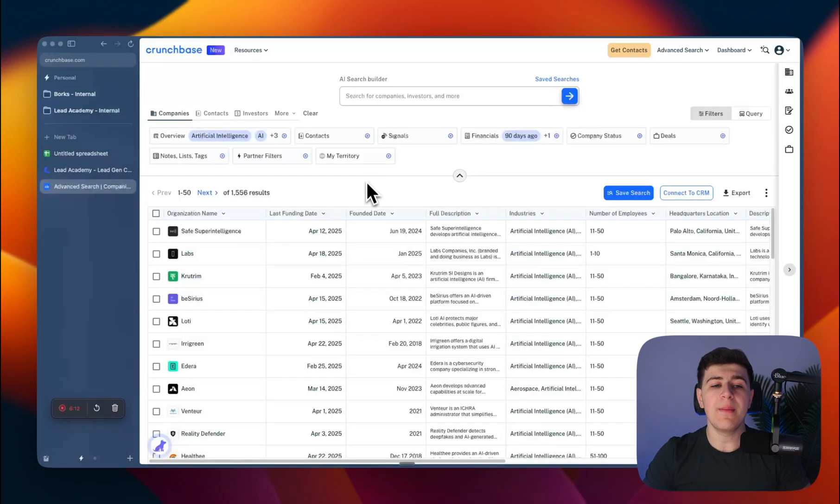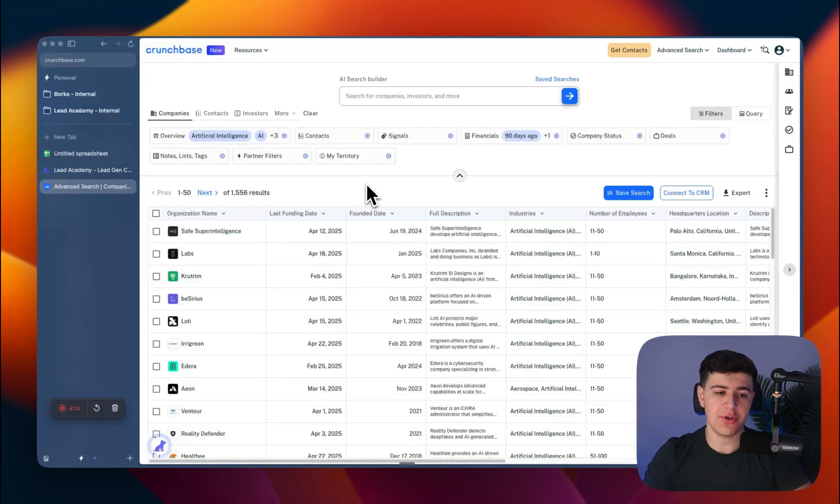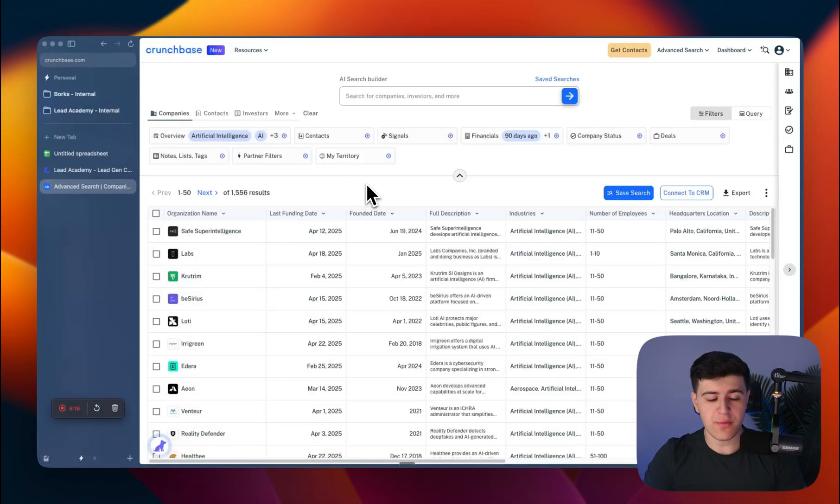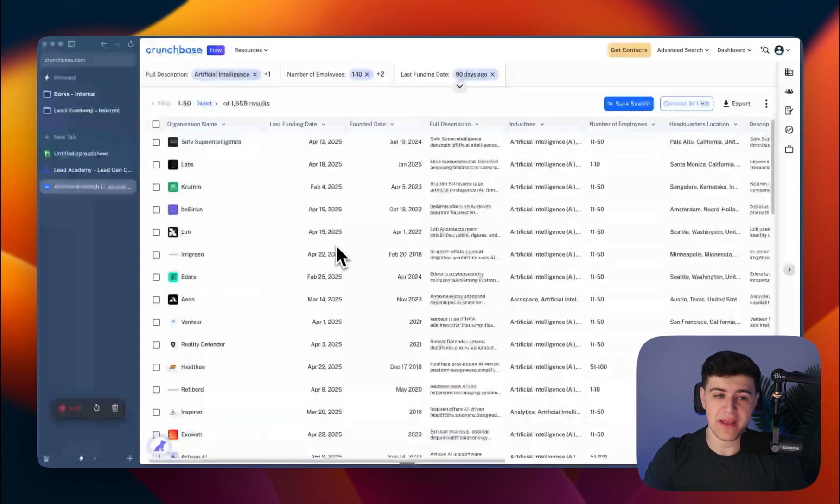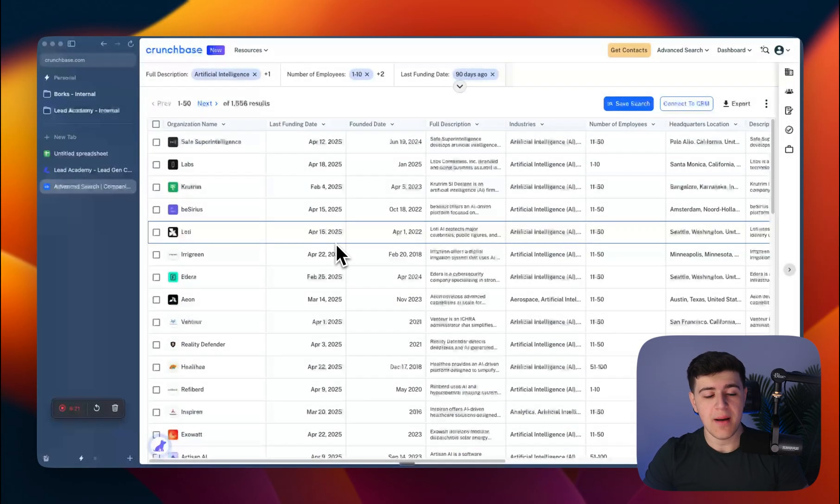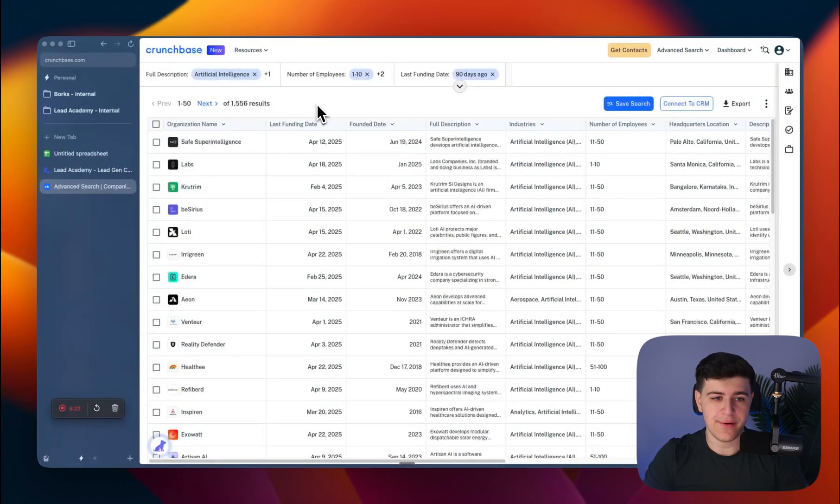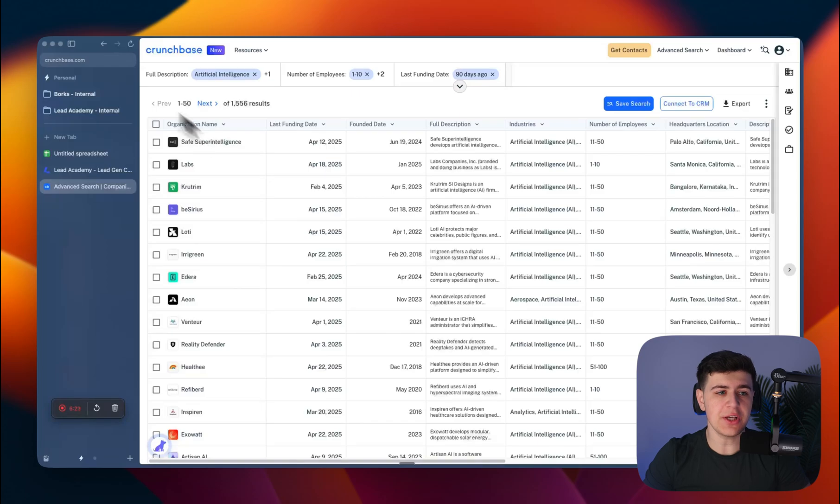Now, as I mentioned at the start of this video, I'm going to show you the free way. The free way doesn't work as well at scale—you're going to have to do a lot of manual work, but this is how it works.